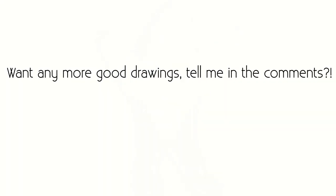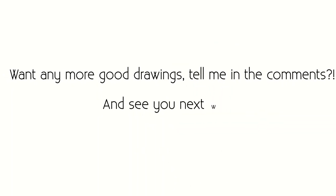Want any more good drawings, tell me in the comments and see you next week.